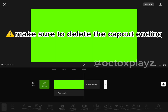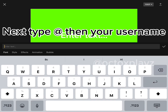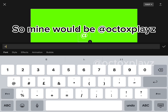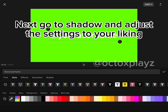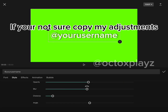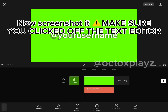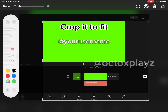First, screenshot this photo and add it to a project. Make sure to delete the cap button. Next, type FN your username — so mine would be at OctoExplained. Next, go to shadow and adjust the settings to your location. If you're not sure, copy my adjustments.